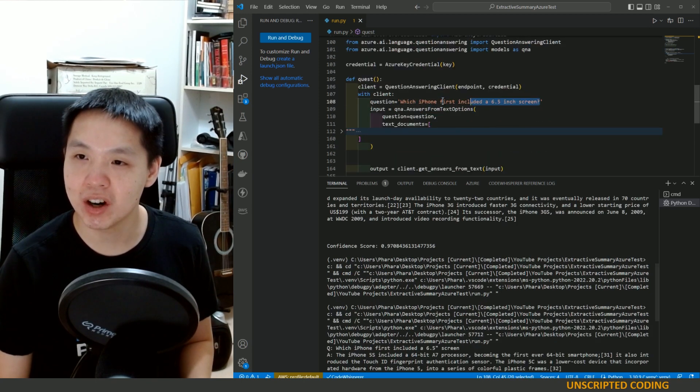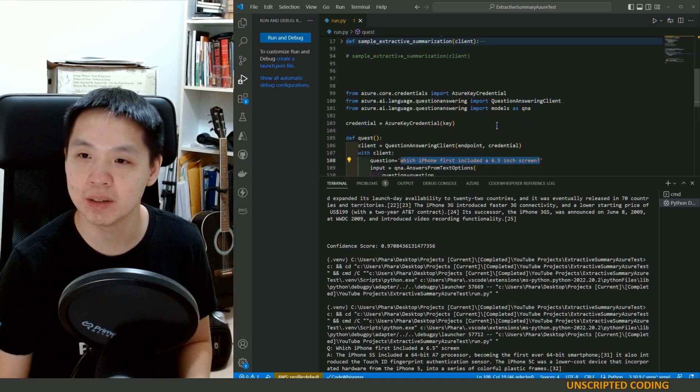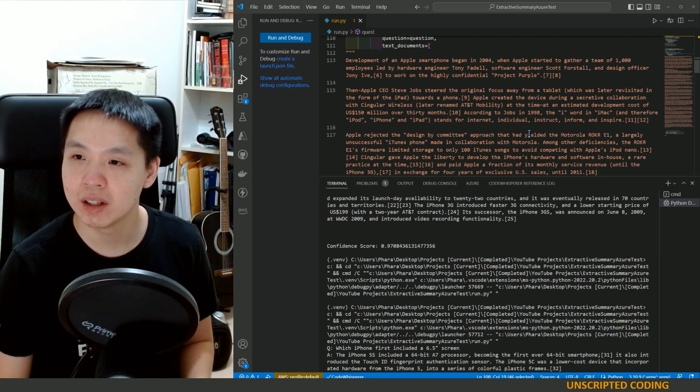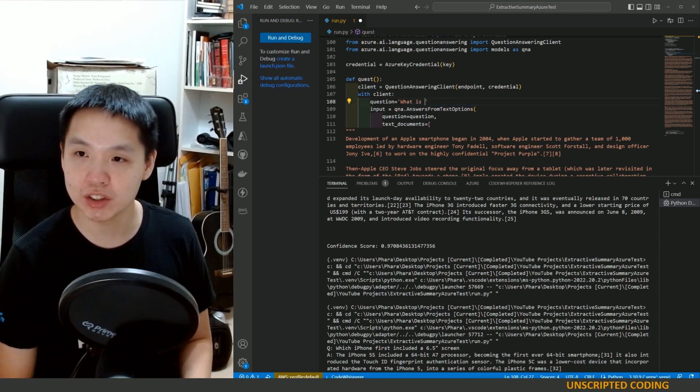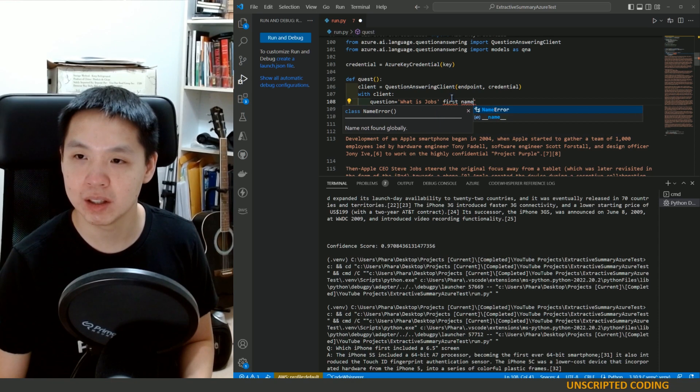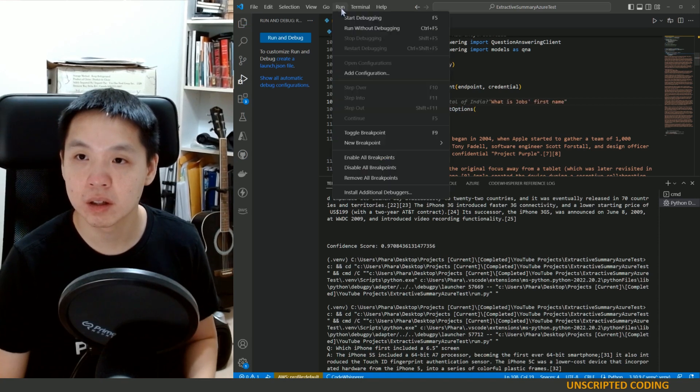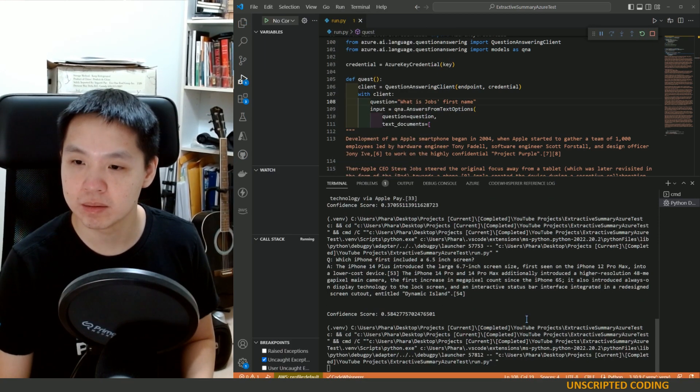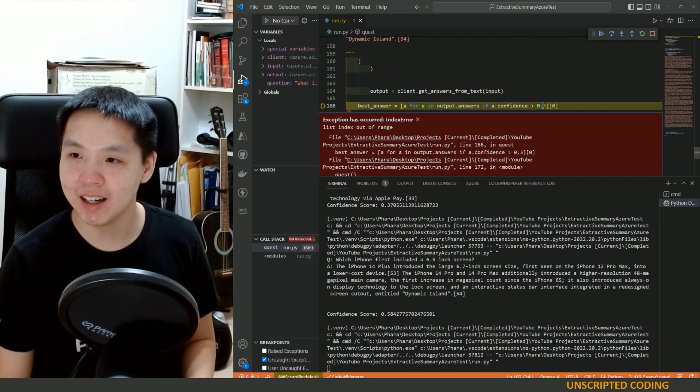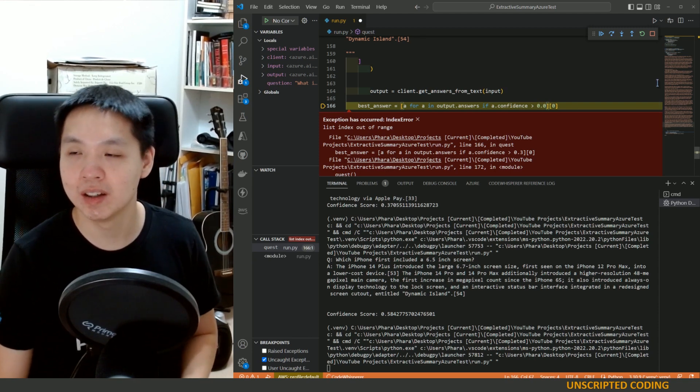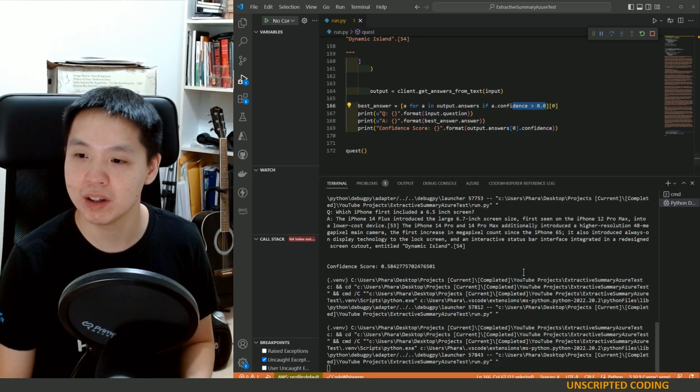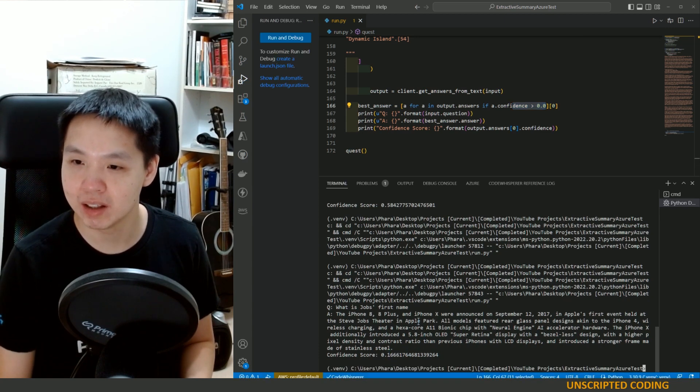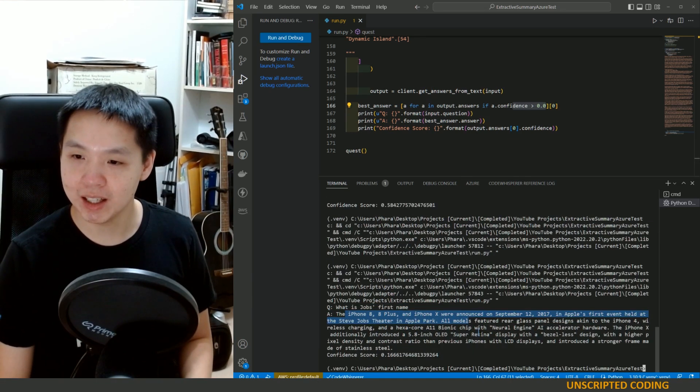It's not perfect. Actually quite far, this is a pretty simple question in theory. Let's do one more fun one before we stop. What is jobs first name? Run this. Nothing even comes to 0.3 confidence. Let's run this one more time, we're just not even really putting a barrier anymore. 16%. Steve jobs theater. It doesn't really answer much.